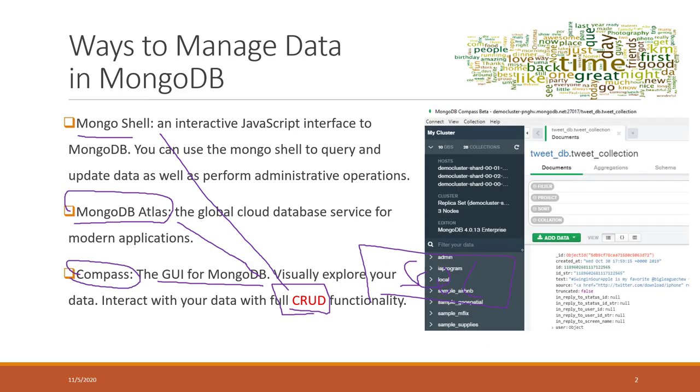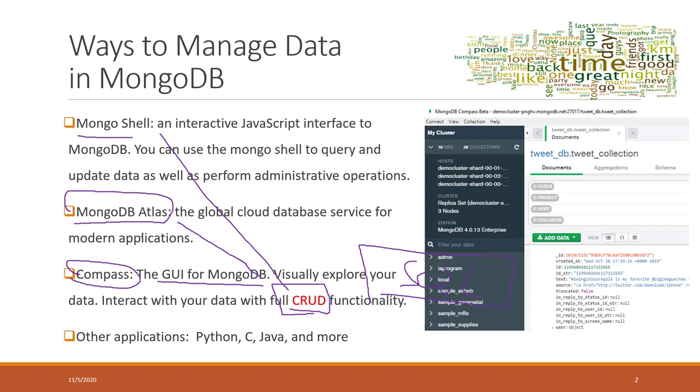That is the interface of Compass. We already saw that in the first lecture of this session where we made simple queries on the data. Lastly, you can always use other applications like you can call MongoDB in Python, C, Java, etc. As we did in the last lab, we collected tweets and inserted tweets into MongoDB by using Python.